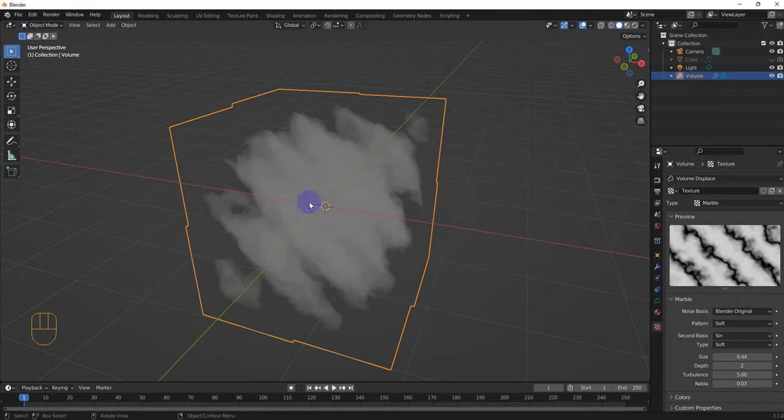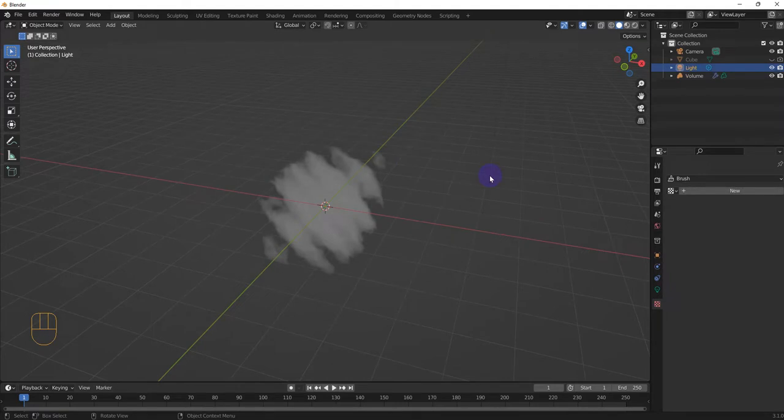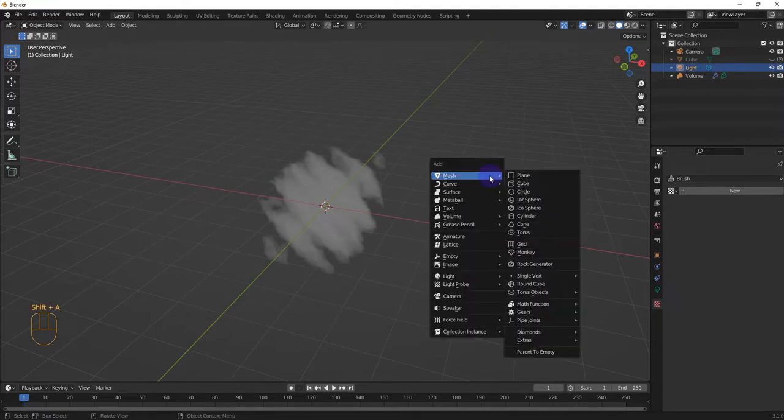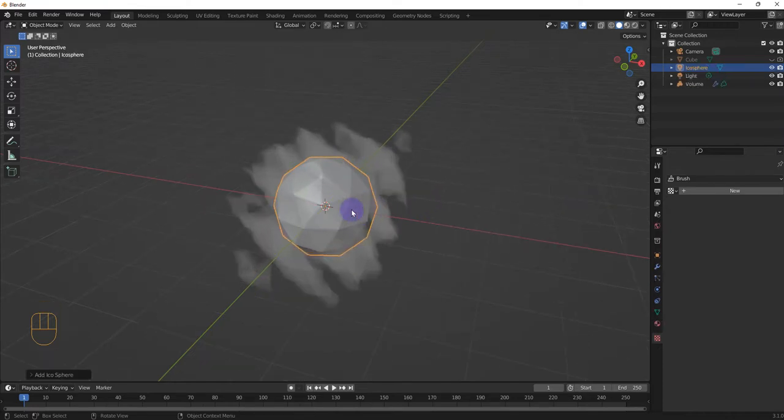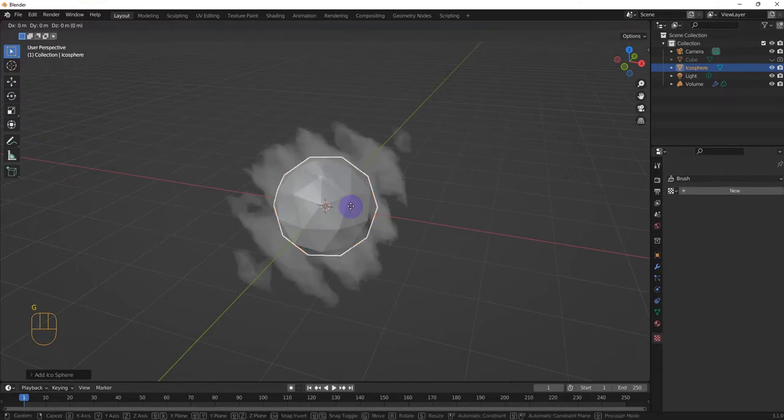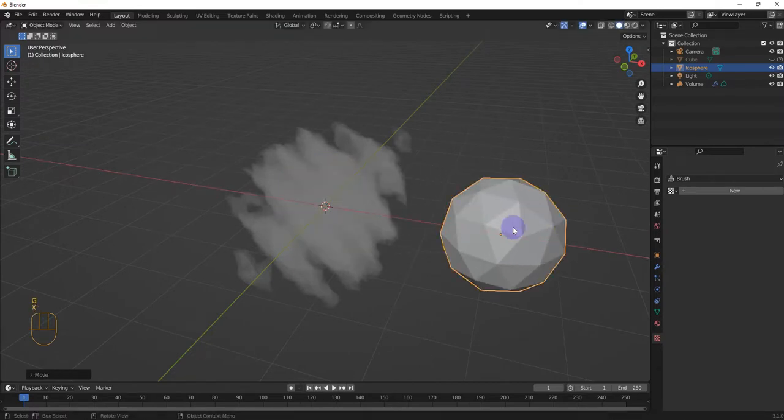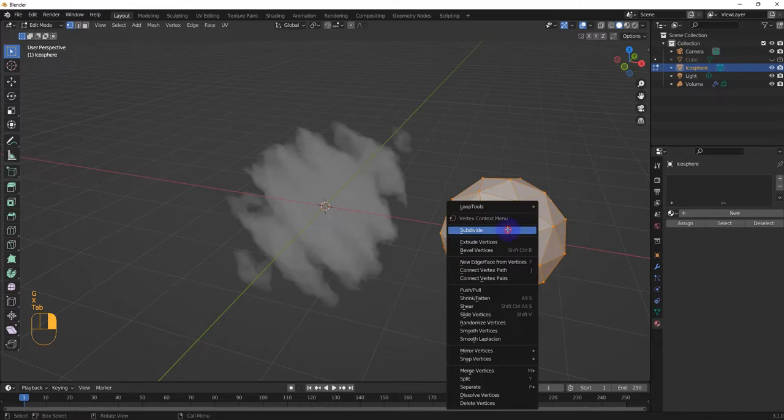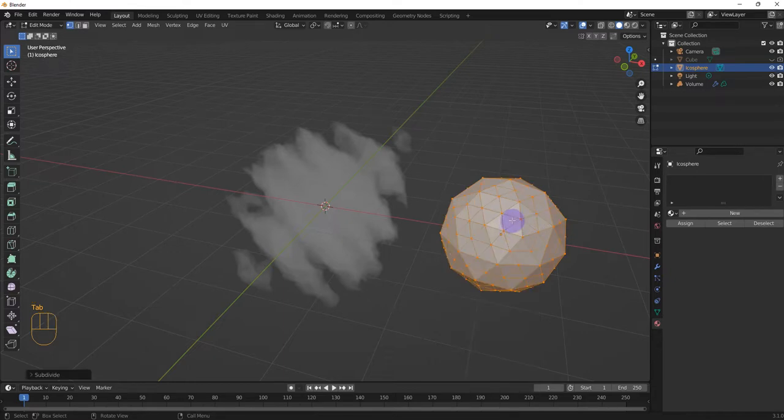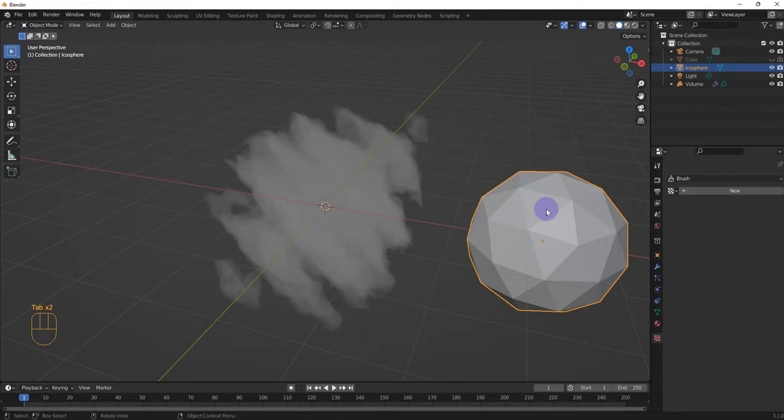So, go to shift A, and we're going to create an icosphere. But we can use any of these meshes. Icosphere, GX. We're going to move it here. Tab, edit mode. I'm just going to add some more subdivisions, but you don't have to. It's just really up to you.